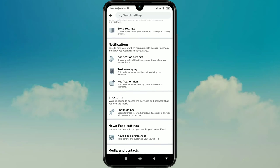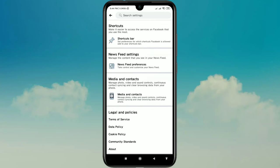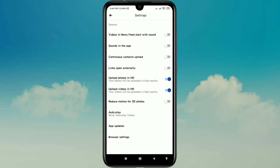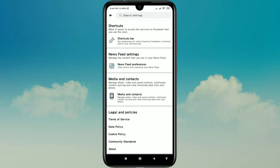Scroll down and find the setting called Media and Contacts — manage photo, video, and sound controls. Click on it. There you can see 'Upload photos in HD' and 'Upload video in HD'. Turn both of these settings on, then go back.